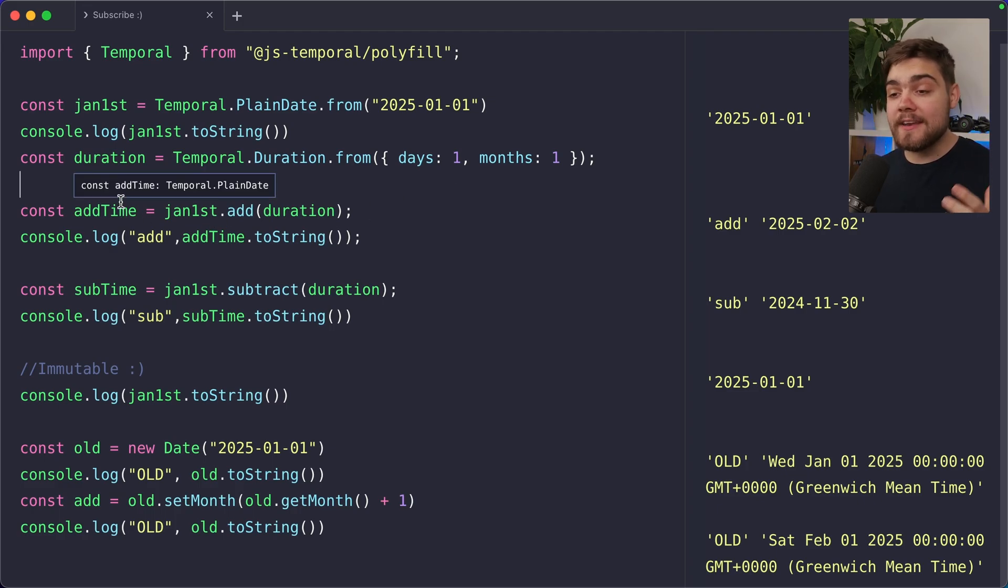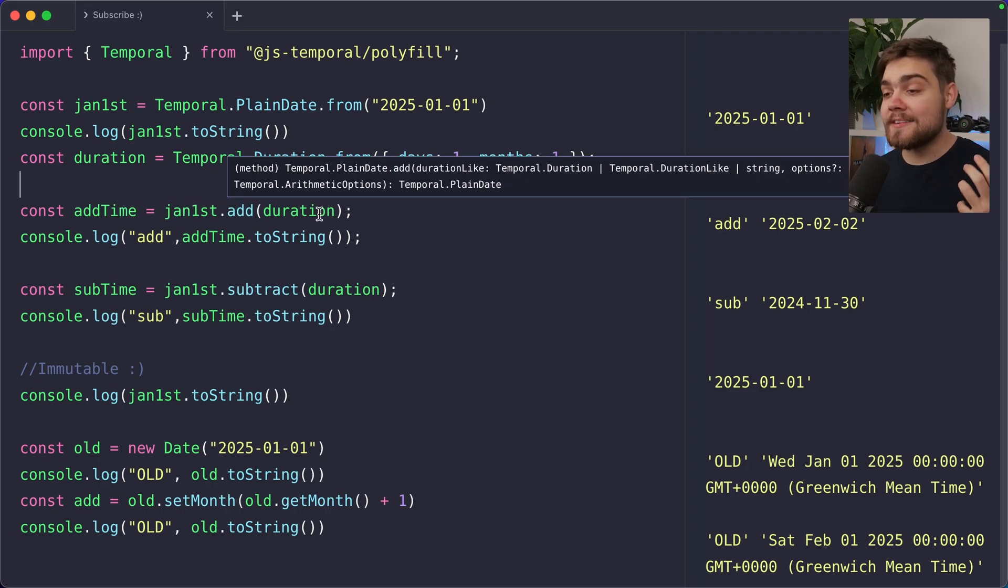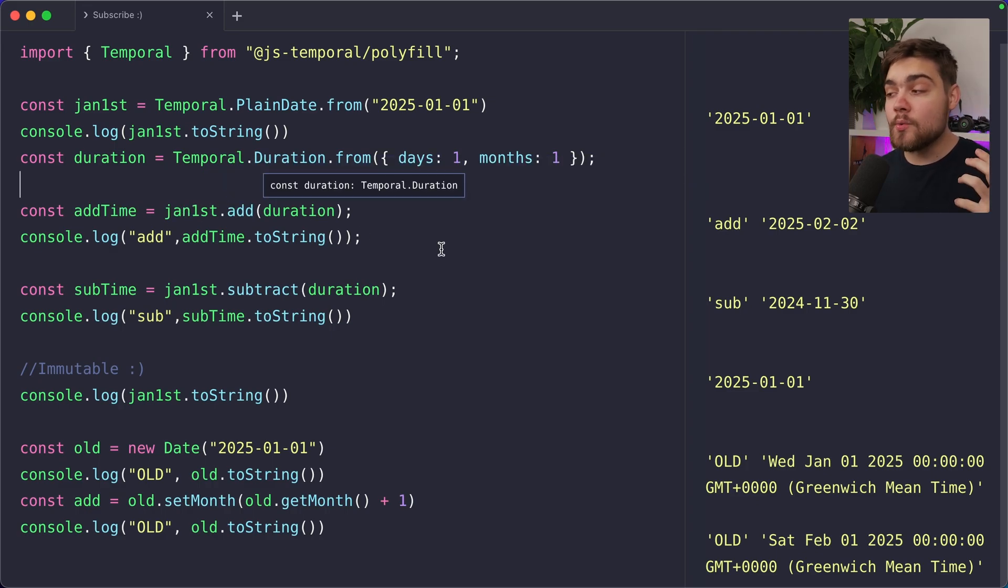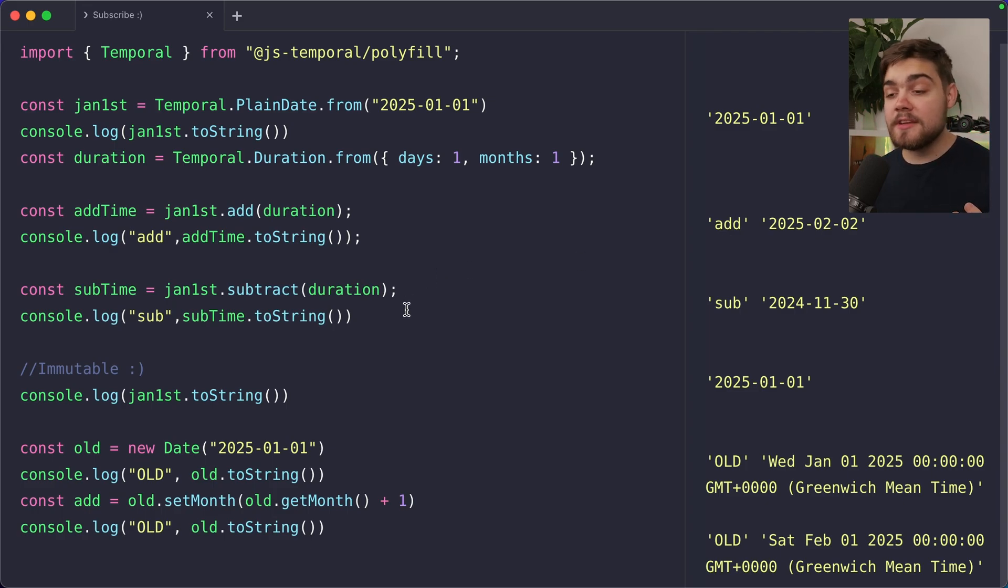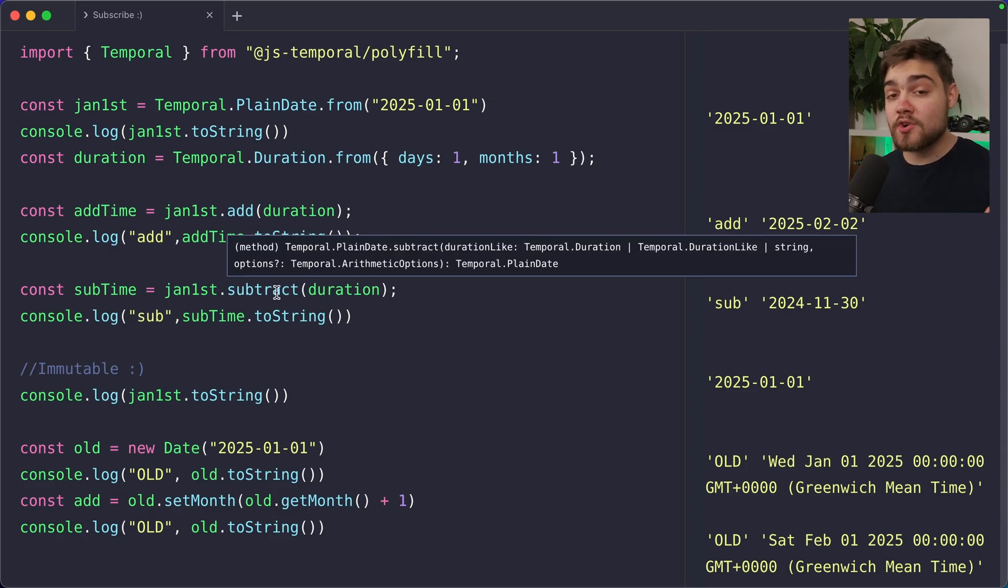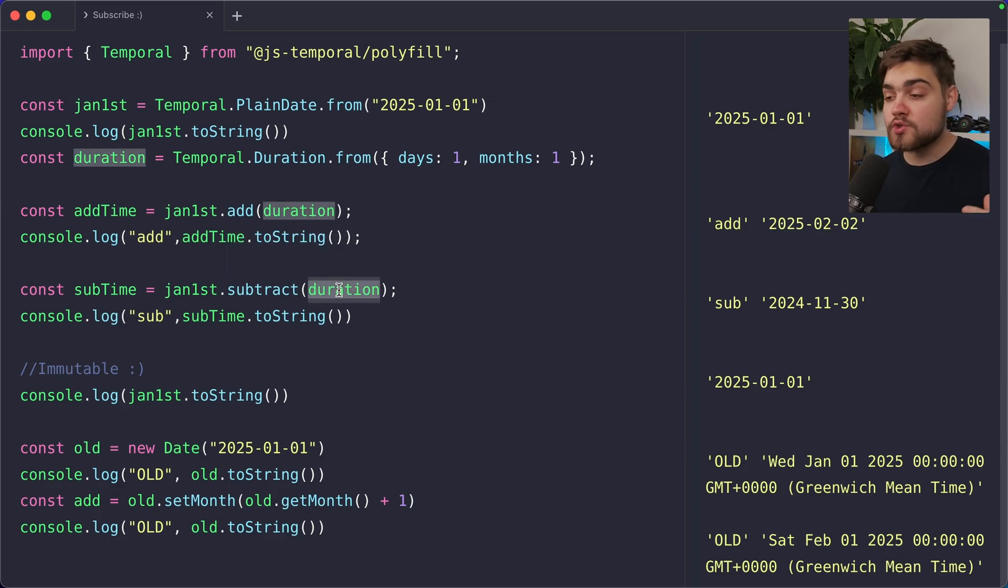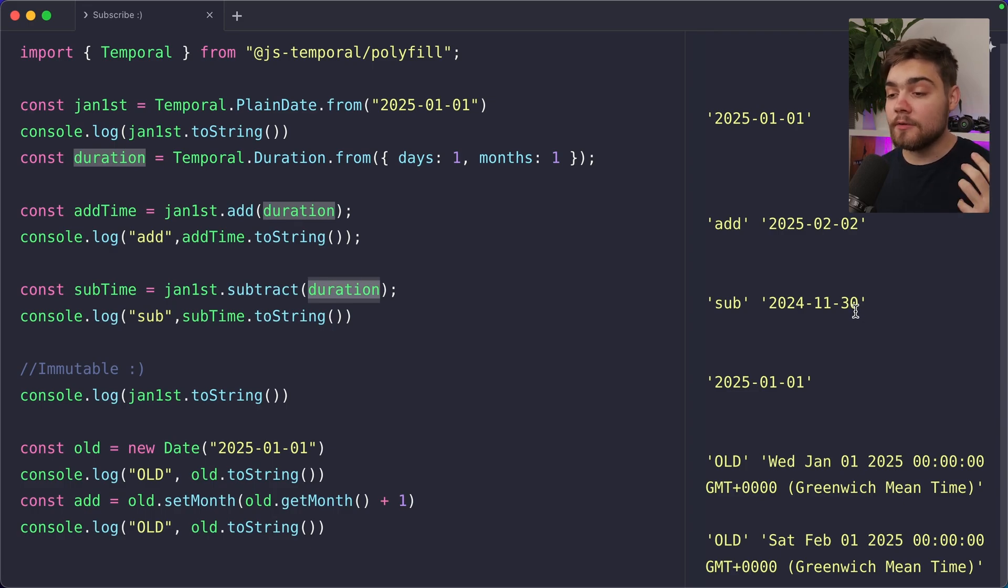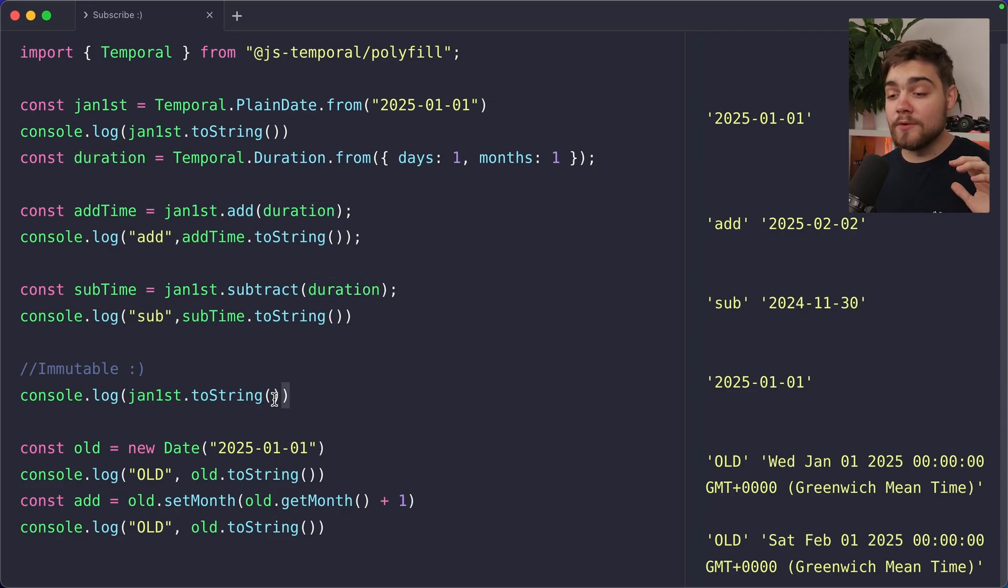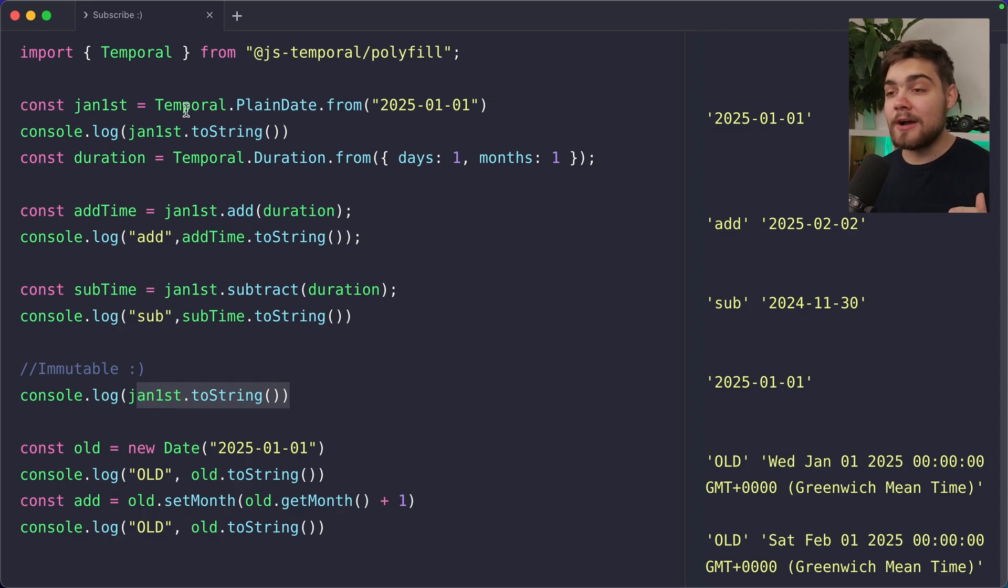If we want to add this on to January 1st, we need to define a new variable as this is actually immutable. So we say January 1st dot add and then our duration and our new value add time is equal to the 2nd of February. We can do the same thing with the subtract time here. And you can see we do January 1st dot subtract and then the duration. You can also pass the duration inline using the object or string syntax, but we're going to leave it like this. And you can see we end up with the 30th of November.